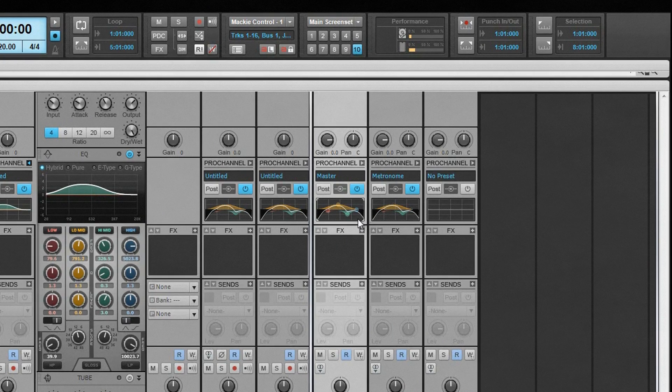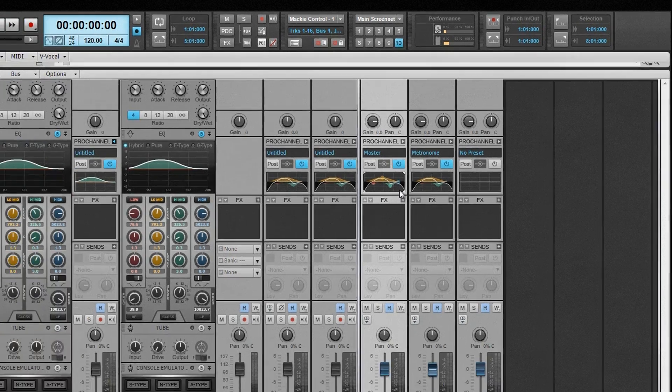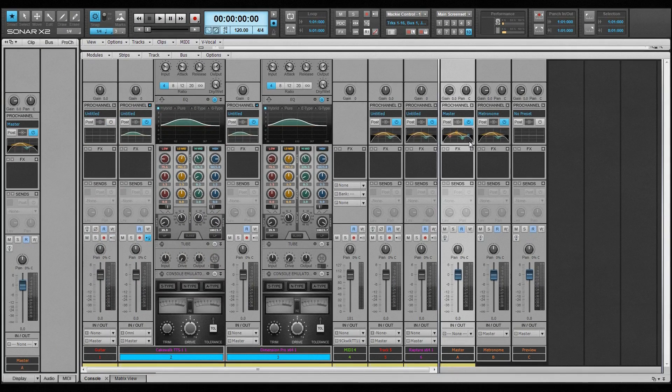The Quad Curve EQ not only sounds superb, but it's also quick to set up and tweak.